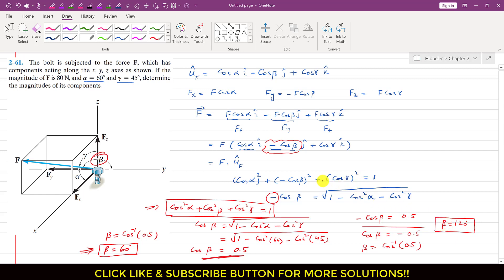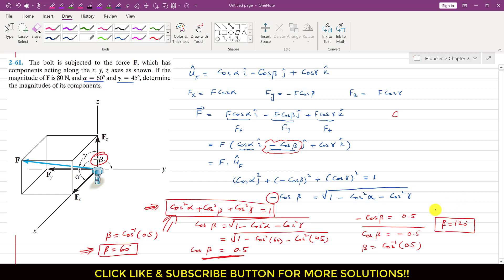From this discussion, we conclude that whenever a given component is acting in the negative direction, the cos of beta, cos of gamma, or cos of alpha value will be negative. If Fx were acting in the negative x direction, cos of alpha would be negative. This standard equation always gives the angle for positive components since the square eliminates the negative sign. In this problem, beta = 120°.